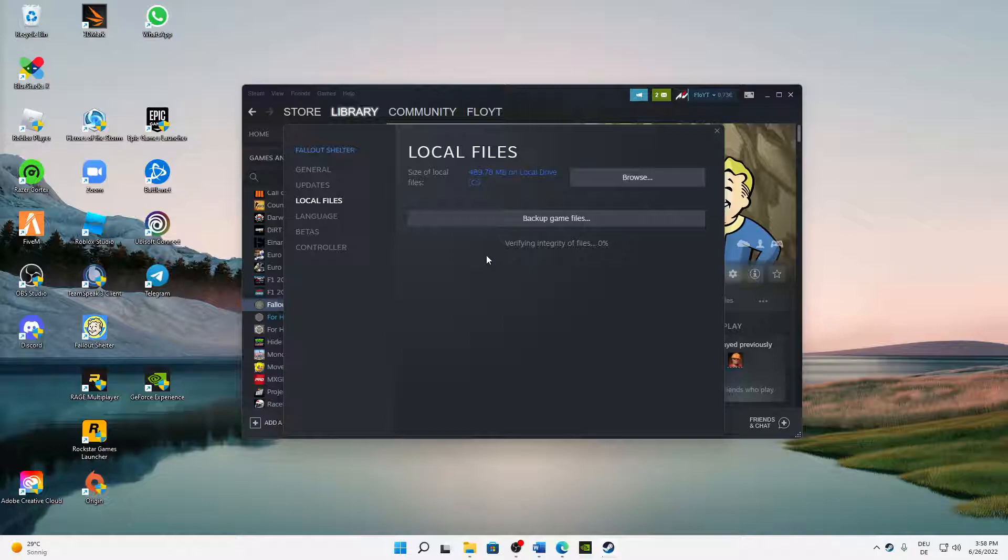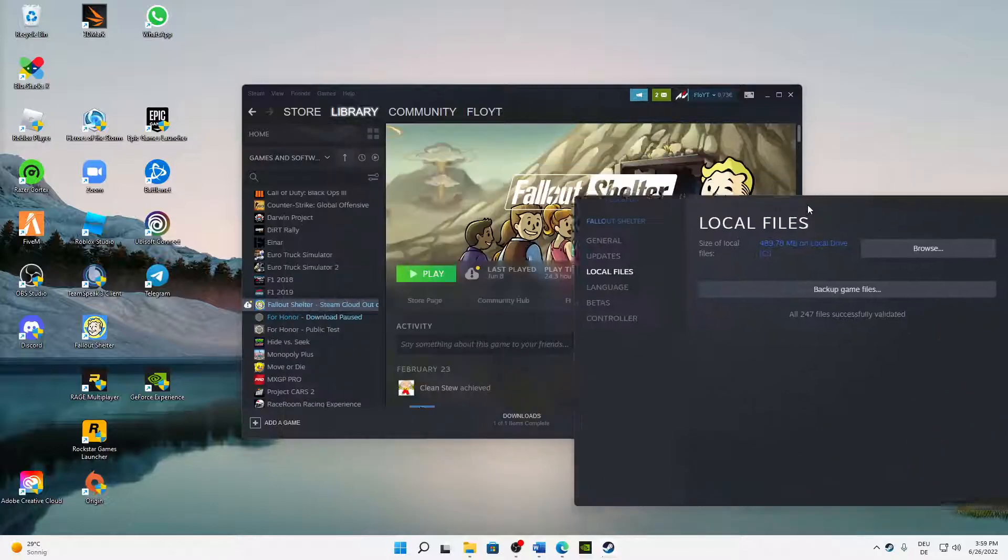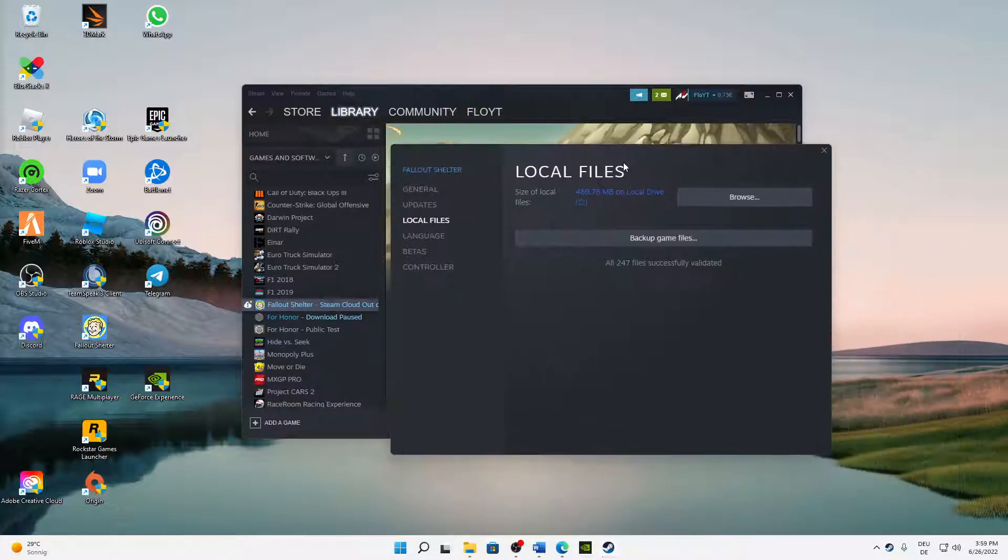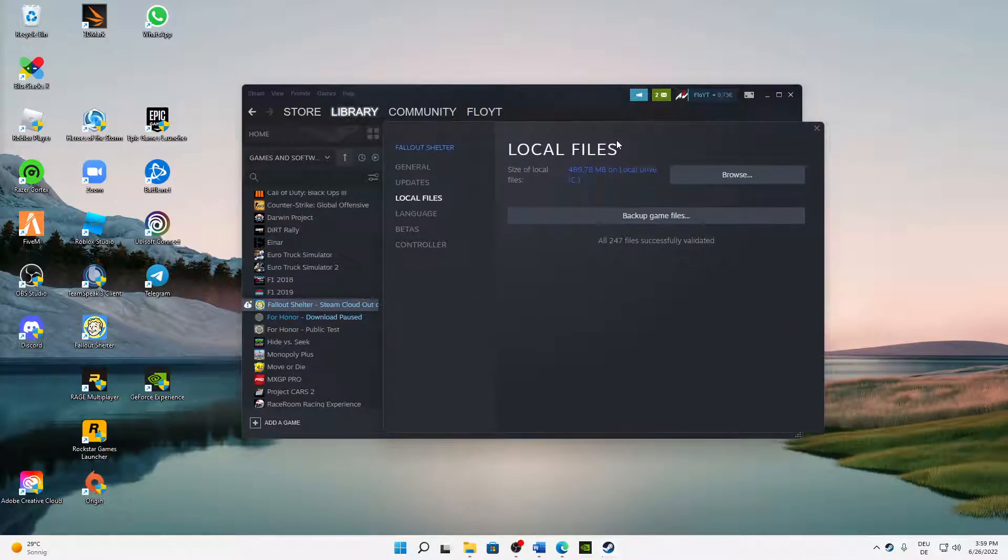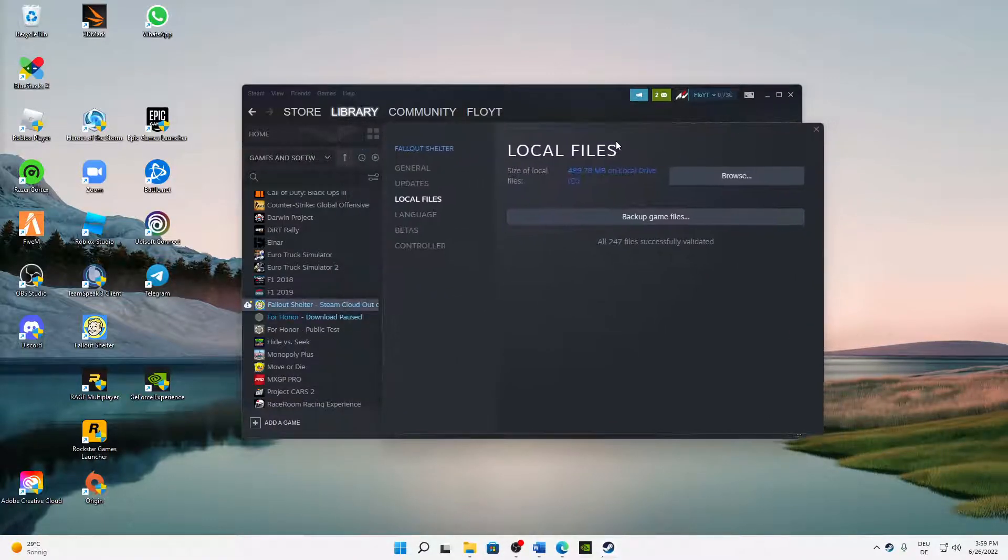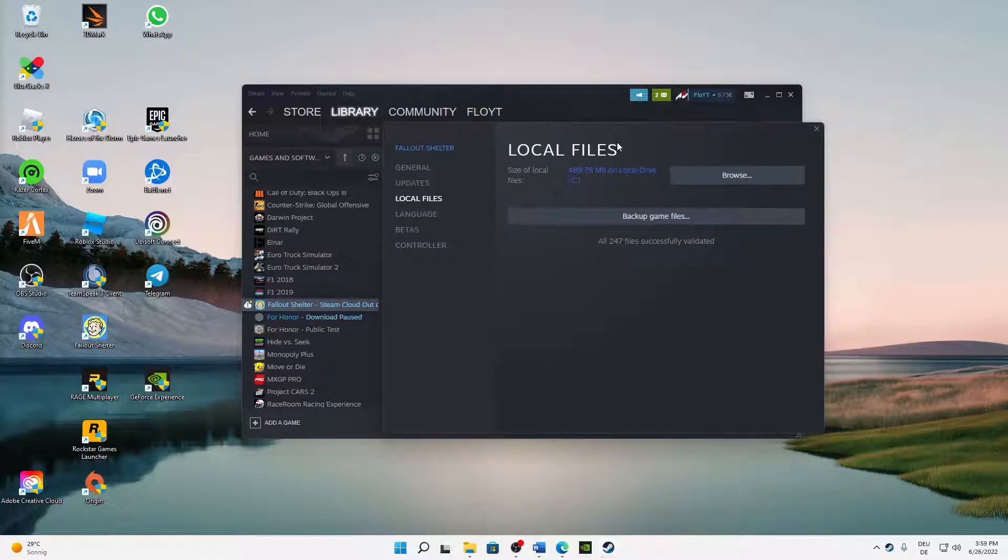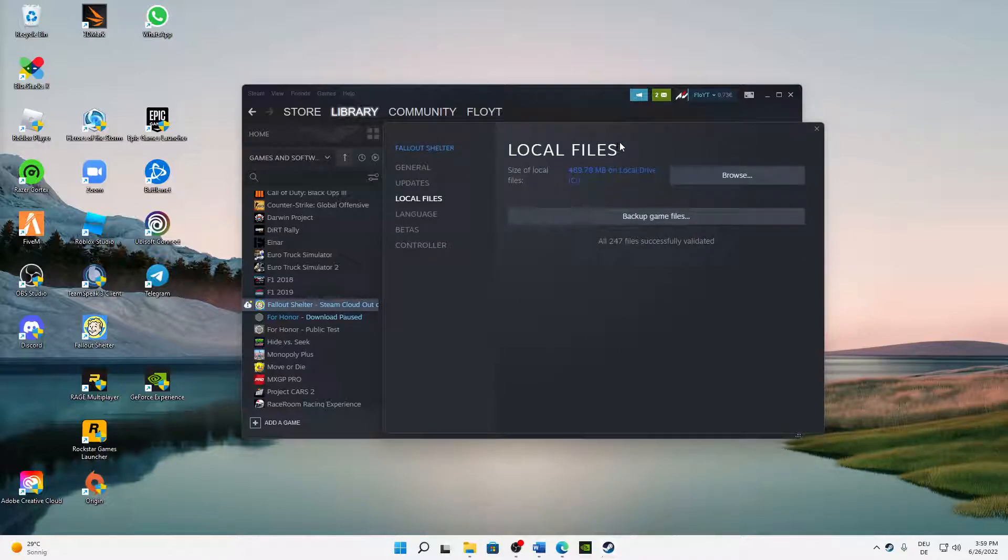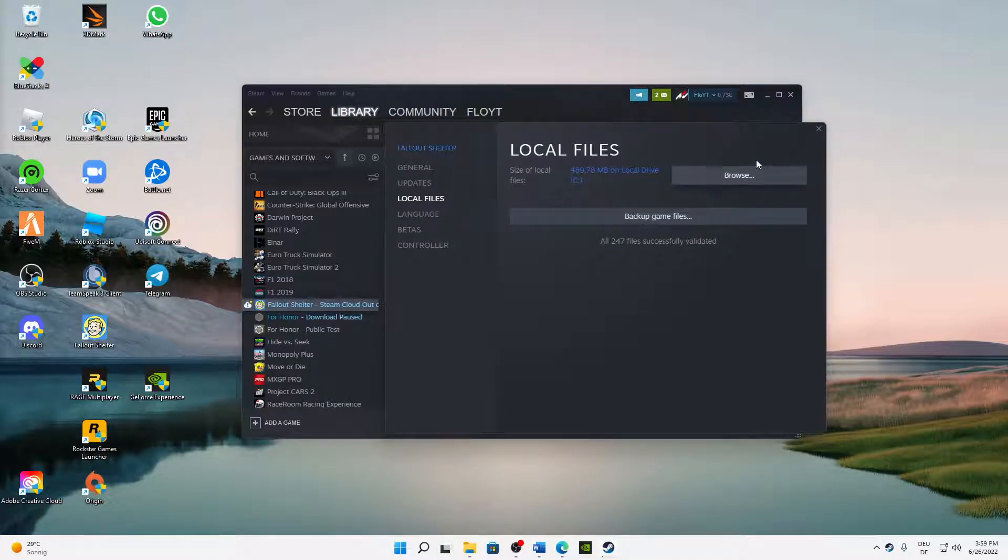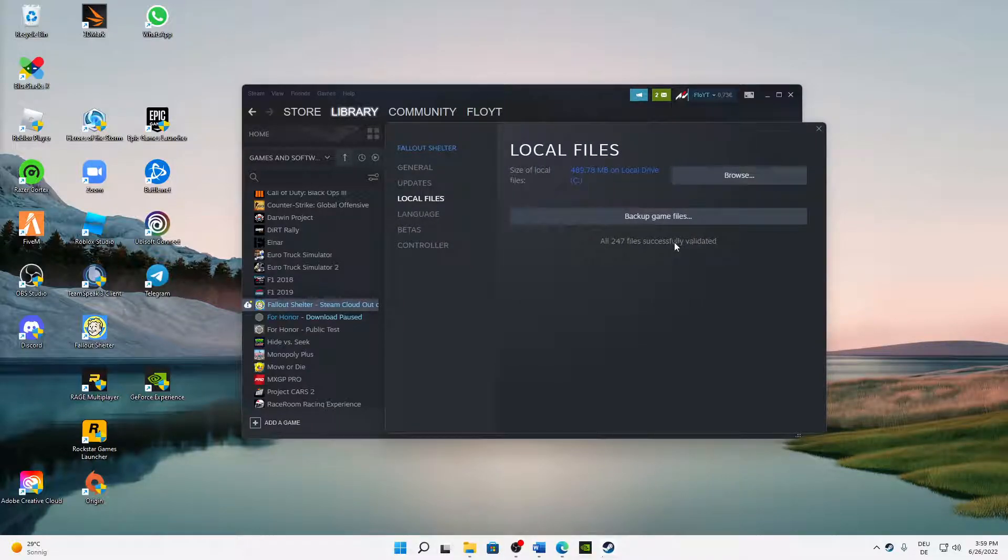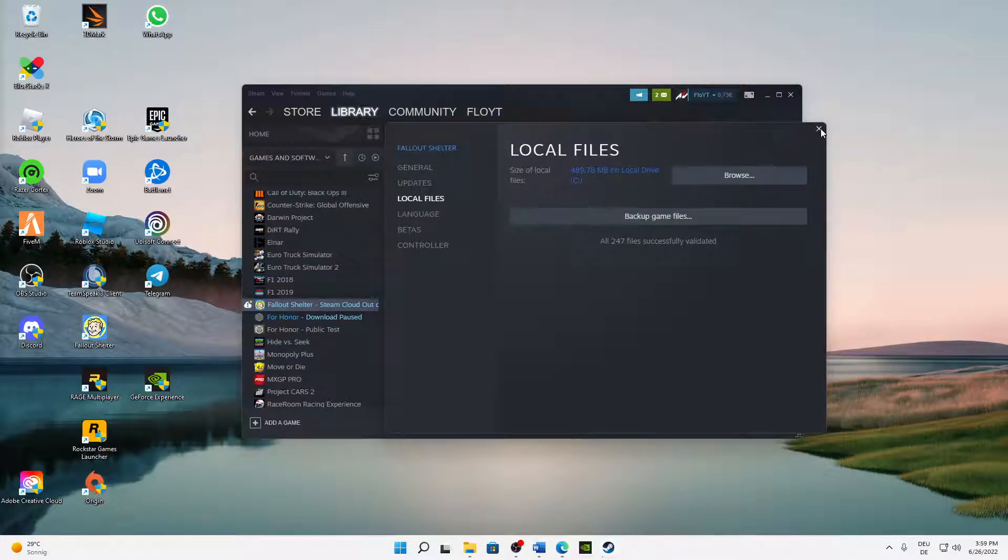In this case, the game file is a very small game so it doesn't take too long, but if you've got a larger game it might take a few minutes to verify all data. But that's it.